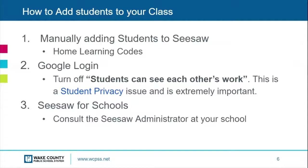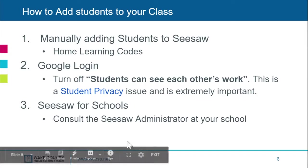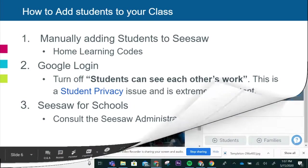Students can log into Seesaw through a variety of ways during remote learning. We will go over how to manually add students into Seesaw, what functions need to be set for successful remote learning with Google logins, as well as those for Seesaw for schools.